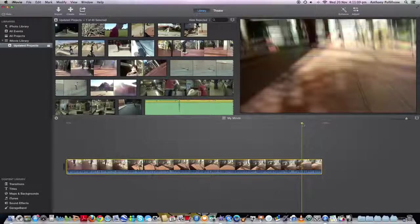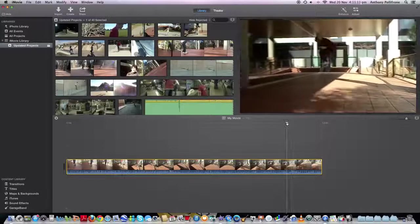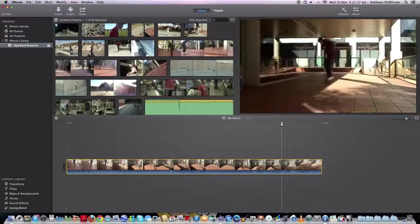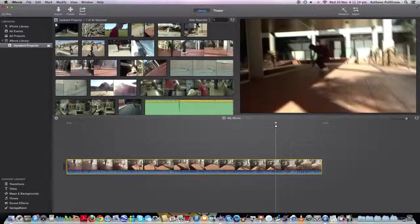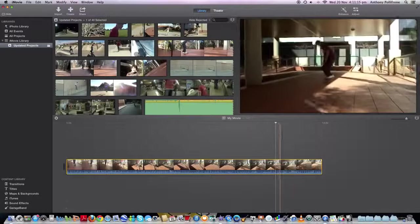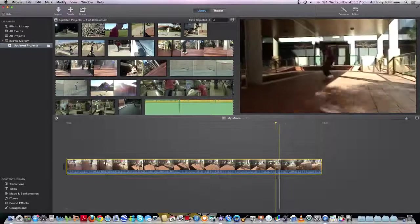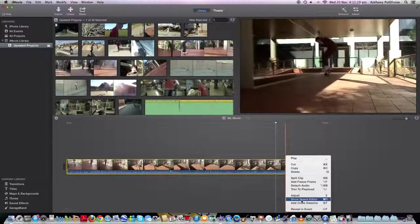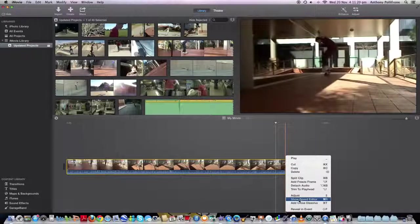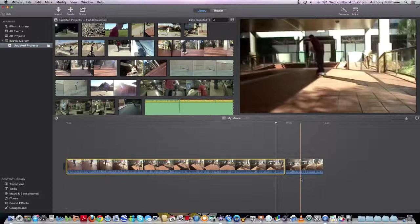Cool, and we've identified where we want to start the slow-mo. So about there. So put your indicator there. Right click. Split clip.